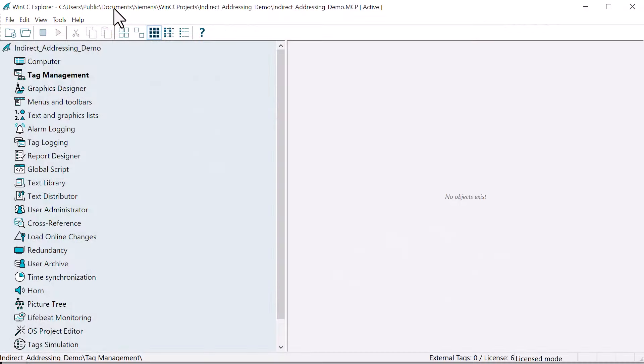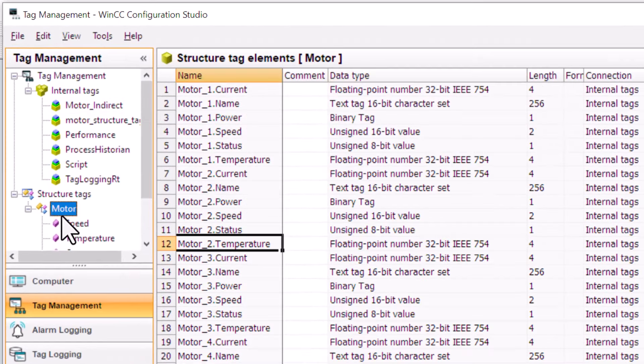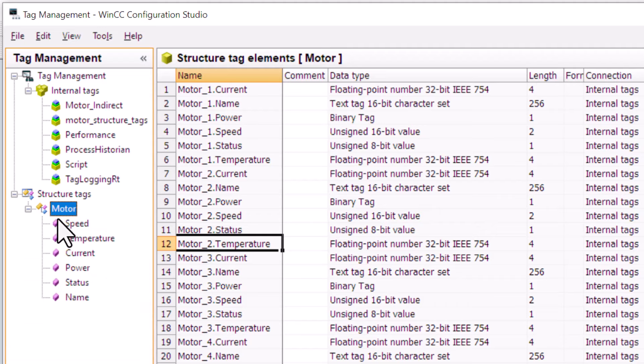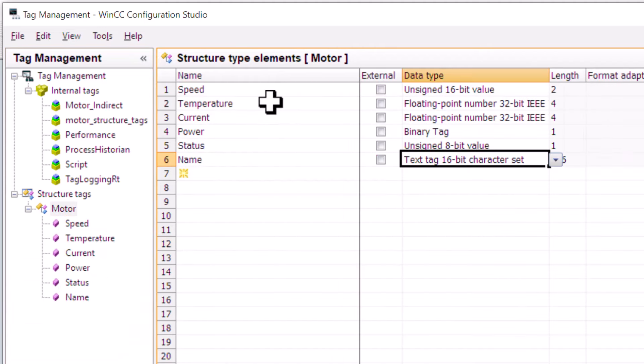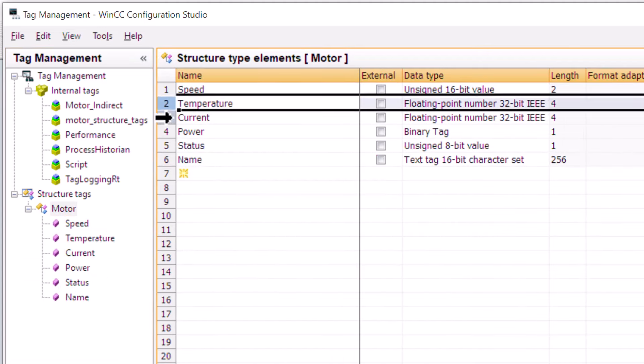Now let's go back to WinCC Explorer so that we can take a look at how this project is set up. First, let's take a look in tag management. First, we've created a structure type called motor,